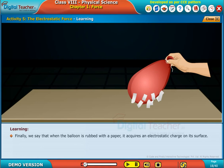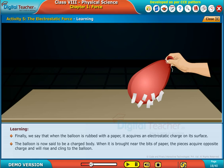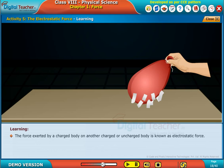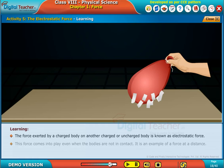Finally, we say that when the balloon is rubbed with a paper, it acquires an electrostatic charge on its surface. The balloon is now said to be a charged body. When it is brought near the bits of paper, the pieces acquire an opposite charge and will rise and cling to the balloon. The force exerted by a charged body on another charged or uncharged body is known as electrostatic force. This force comes into play even when the bodies are not in contact. It is an example of a force at a distance.